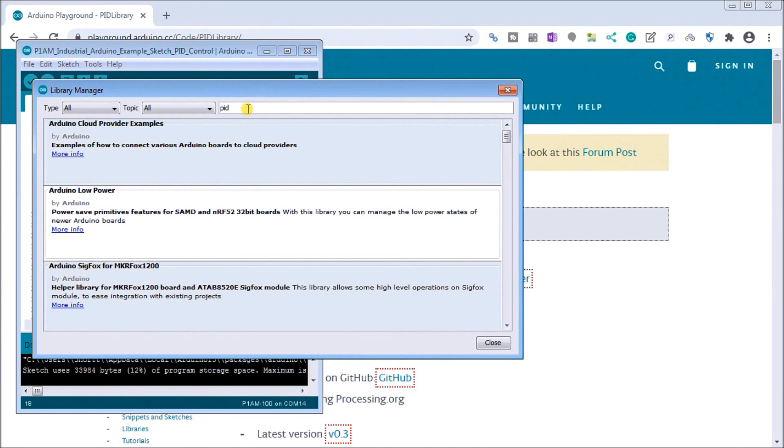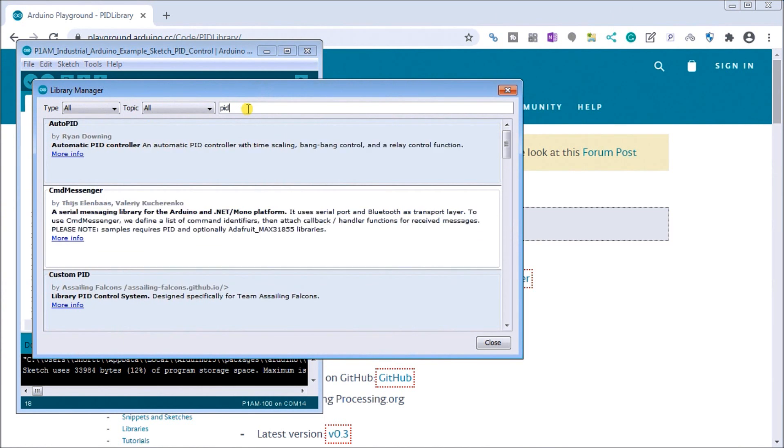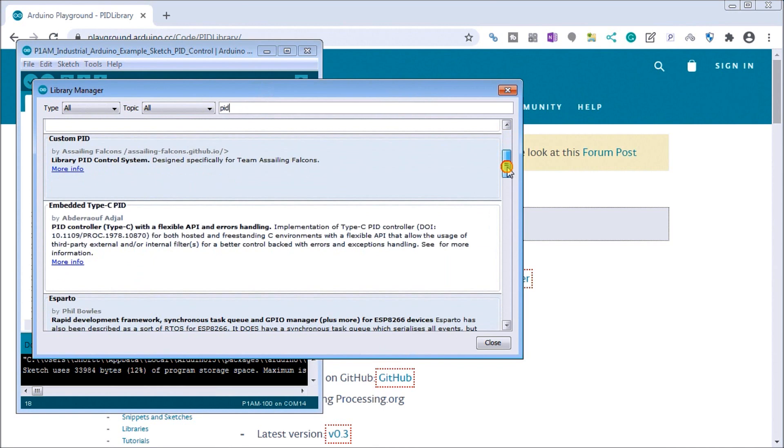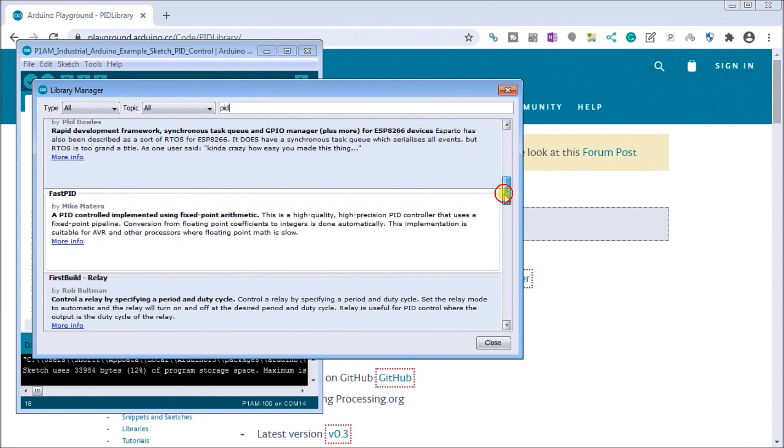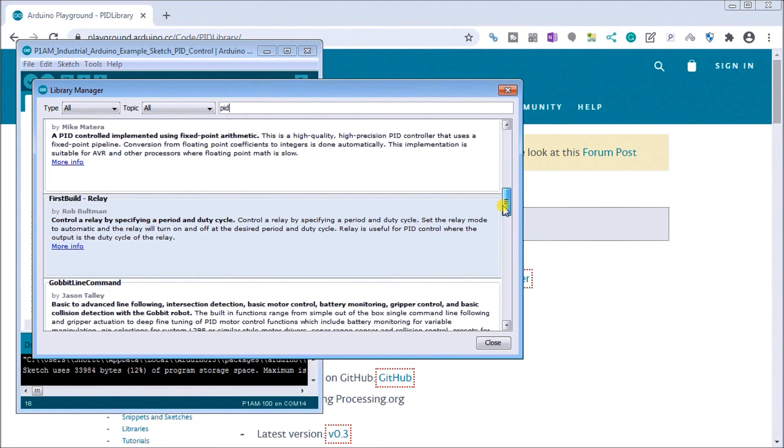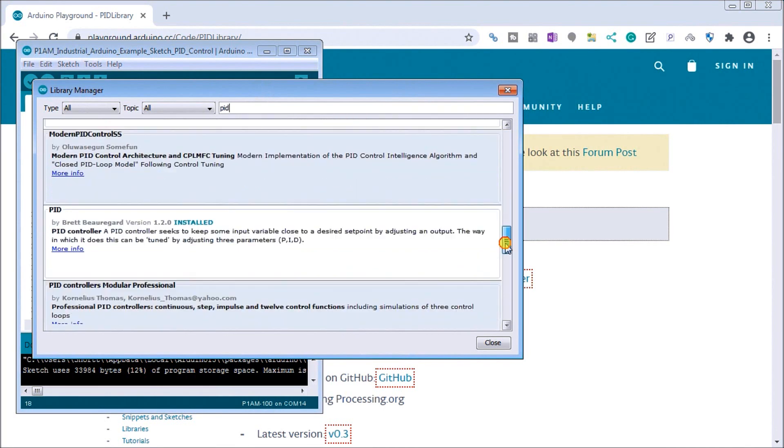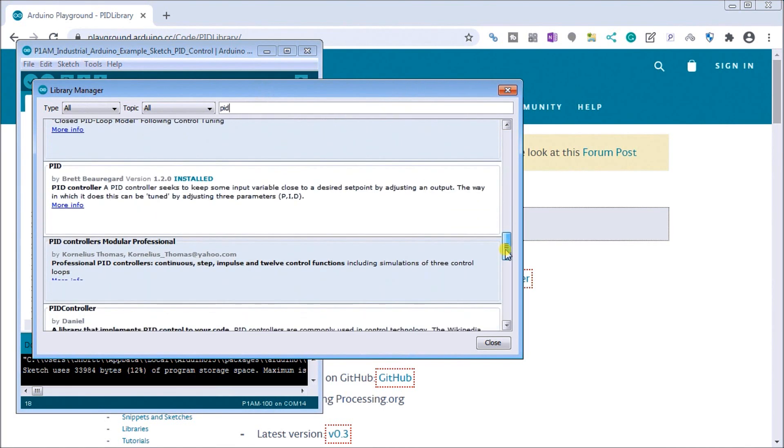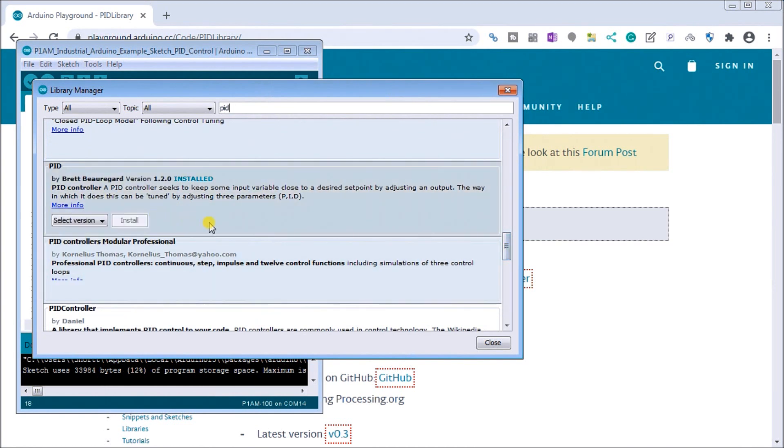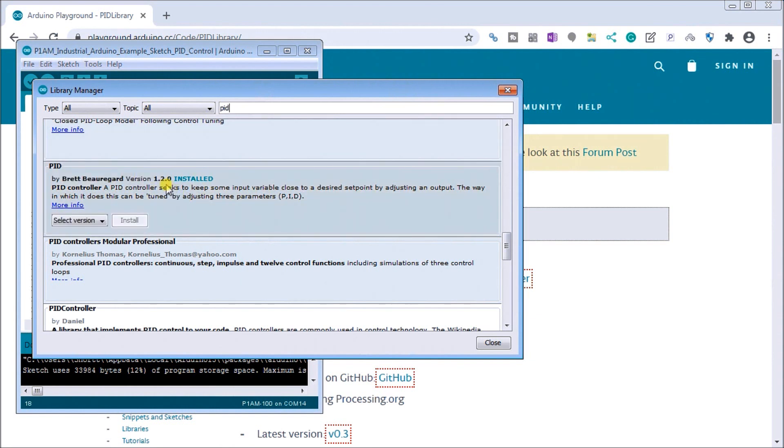If we just do a quick search on PID, which stands for proportional, integral, and derivative, and it's a way of controlling a set point or variable other than on or off. This is the PID loop we're using and if it's not installed, then we select the version and install it. Currently right now the version is 1.2.0 and this has been installed.